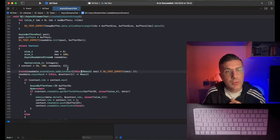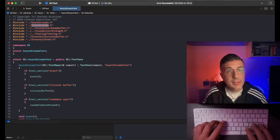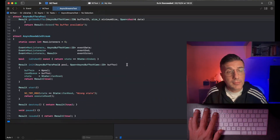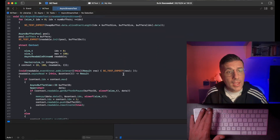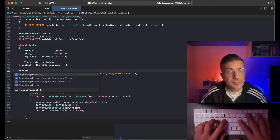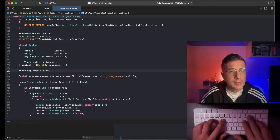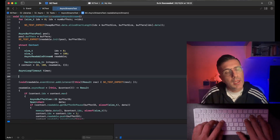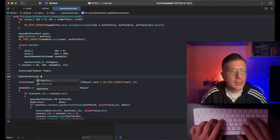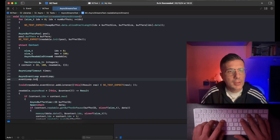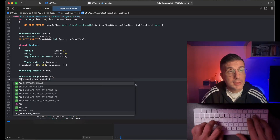For the async case we need to do something different. The first thing I need to do is include the asynchronous I/O library, which is called SC async. I want to create an async timer called loop timeout. I need an async event loop. Let's call it event loop. Event loop dot init, create. SC test expect — we can register any failure that can happen.